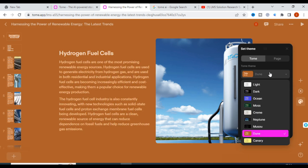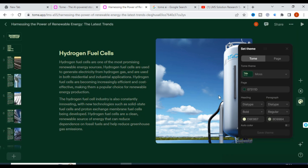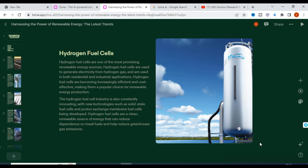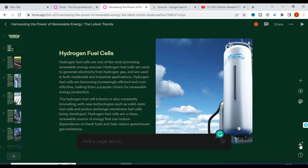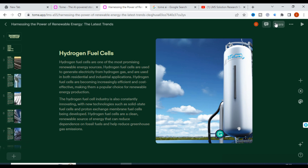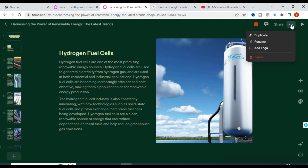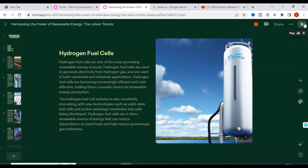You can change heading, paragraph, and whatever styles you want using the style options. If you want to explain what a page is about, you can click and use 'Add a page about.' There are also sharing options — you can share the presentation with anyone using a link. For example, teachers can share it with students. You can also add a logo, rename, or duplicate the presentation.